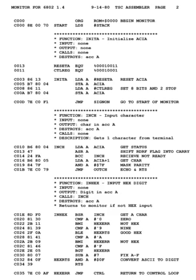Macros: many assemblers support predefined macros, and others support programmer-defined and repeatedly redefinable macros involving sequences of text lines in which variables and constants are embedded. The macro definition is most commonly a mixture of assembler statements, directives, symbolic machine instructions, and templates for assembler statements. This sequence of text lines may include opcodes or directives. Once a macro has been defined, its name may be used in place of a mnemonic. When the assembler processes such a statement, it replaces the statement with the text lines associated with that macro, then processes them as if they existed in the source code file.